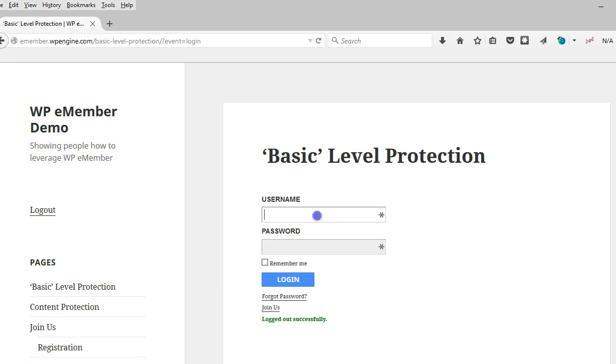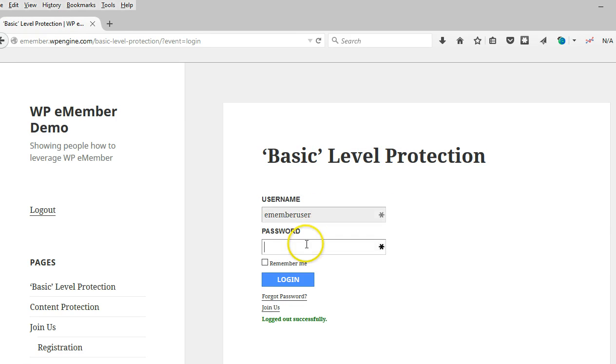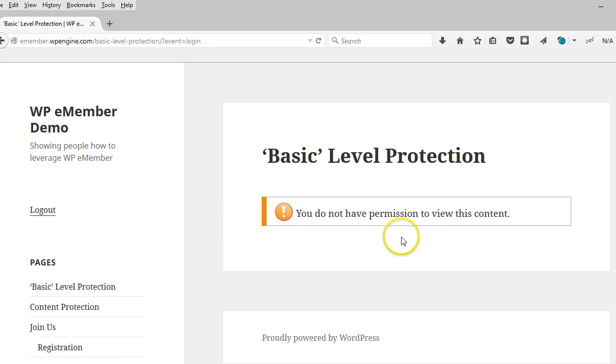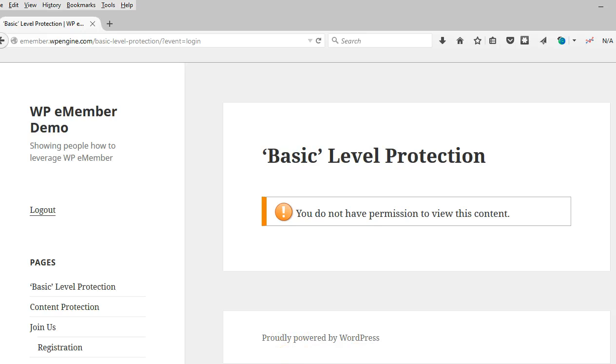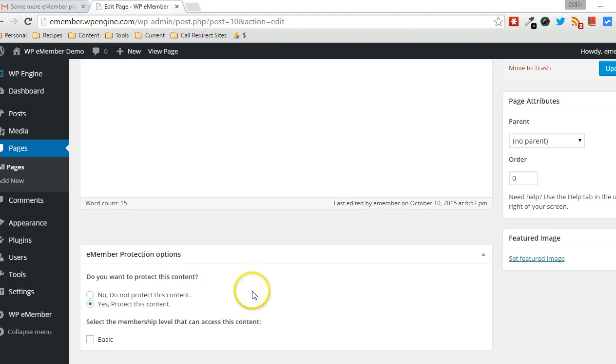And now since I'm logged in, I'm able to see the content of this page. However, I don't belong to any of the membership levels that have permission access to this page because I didn't define any.